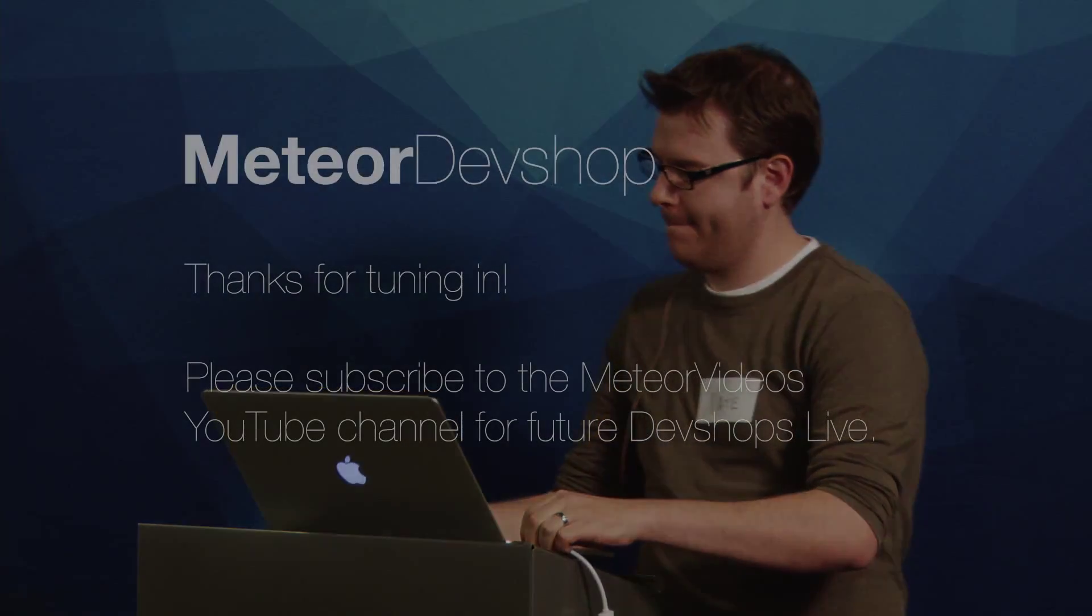Any other questions for Nate? Okay. Thank you, Nate. Thank you.